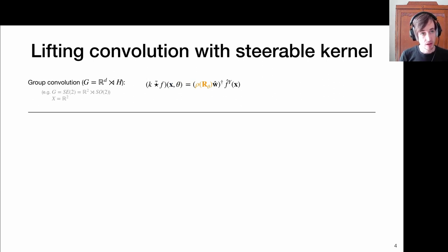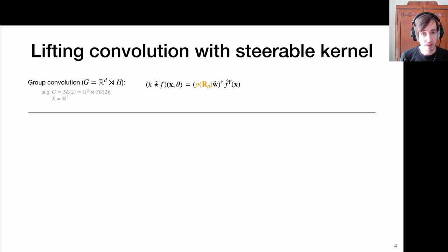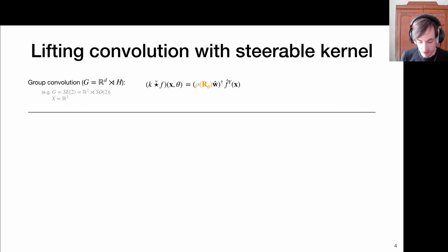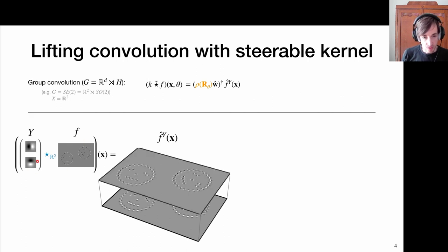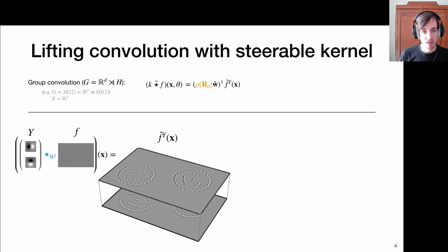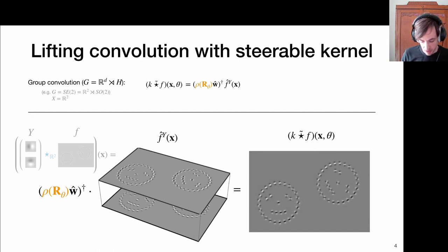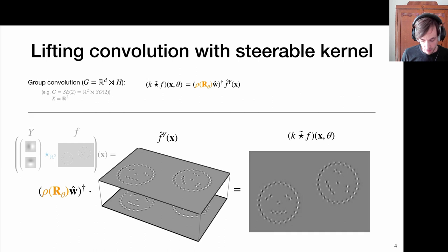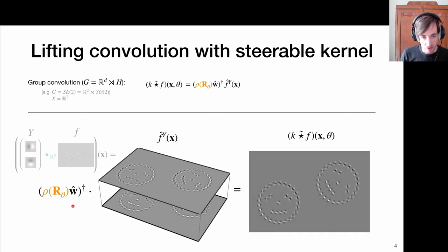Moving back to group convolutions: we just derived that a lifting group convolution evaluated at a point X and a particular rotation theta is simply obtained by taking the inner product of our function F convolved with the basis functions Y — stored in F-hat superscript Y — with our transformed weights W. In practice, we first compute the convolutions with basis function one, basis function two, and so on, creating a stack, all at once with a conv2D or conv3D operator available in GPU-based libraries. It is then much more memory efficient to store these basis function responses in memory instead of indexing over all possible rotations, since once we have this we can obtain the directional response in any particular direction theta via this scalar product.